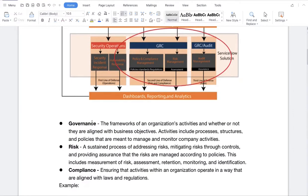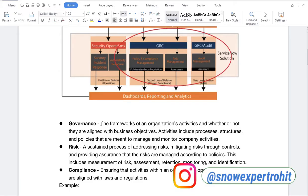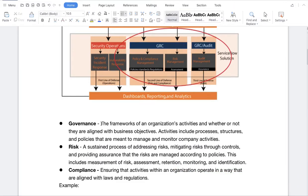What is Governance? It is the framework of an organization's activities and whether or not they are aligned with business objectives. Activities include processes, structures, and policies meant to manage and monitor. What is Risk? It is a sustained process of addressing and mitigating risk through controls, providing assurance that risks are managed according to policies — including risk measurement, assessment, retention, monitoring, and identification. What is Compliance? Ensuring that activities within an organization operate in a way aligned with laws and regulations.